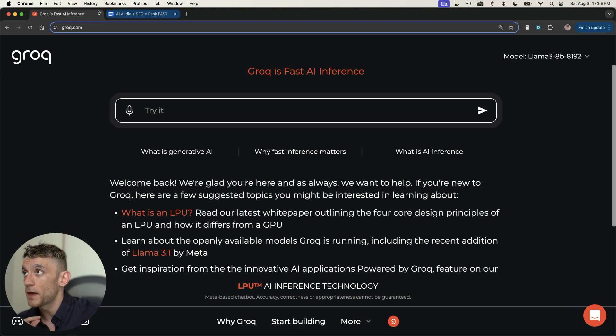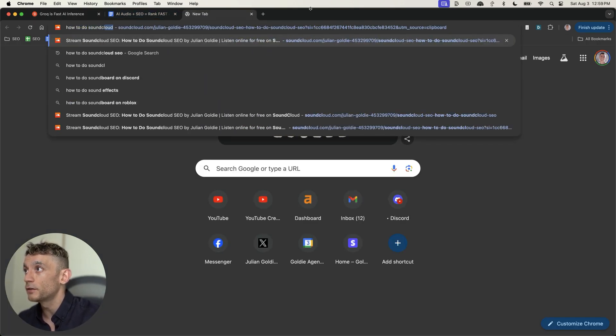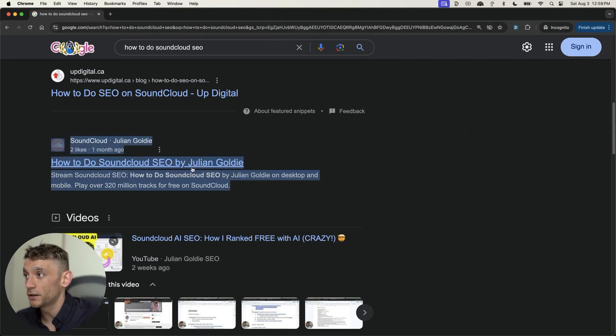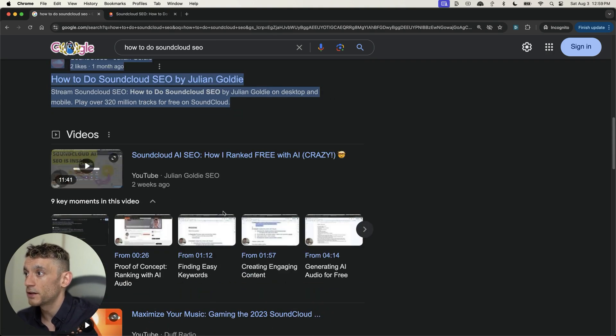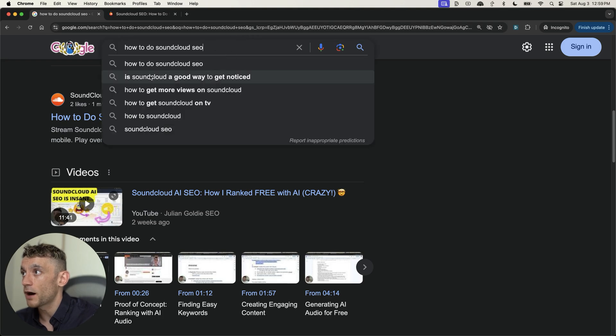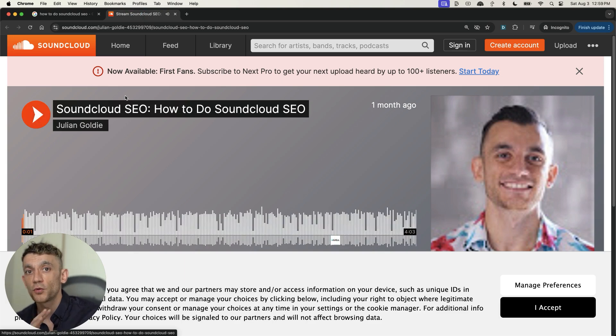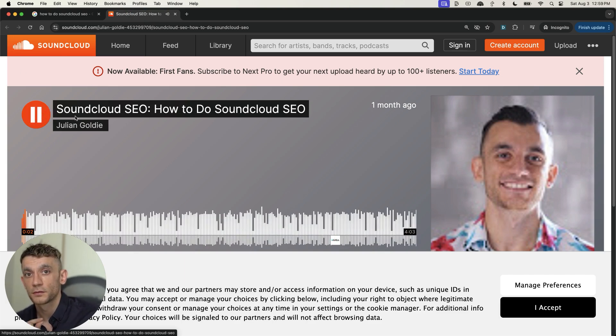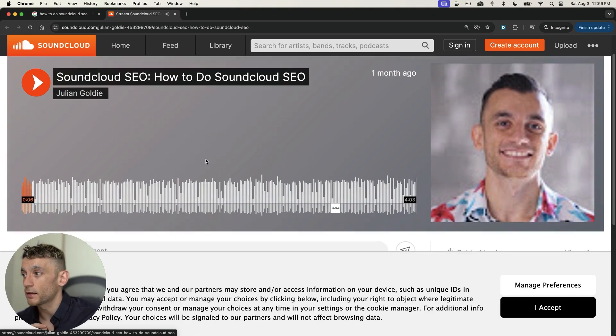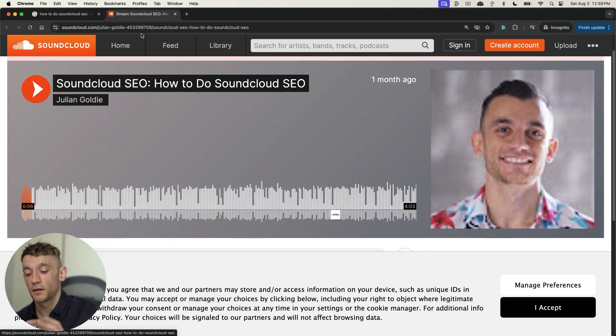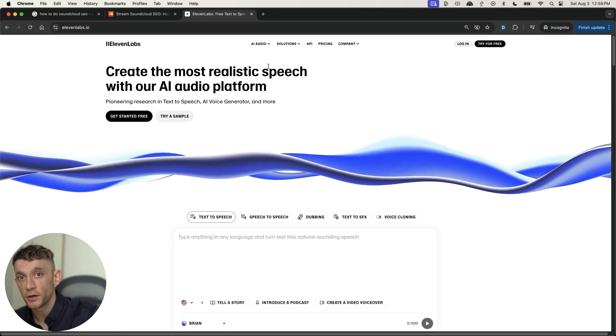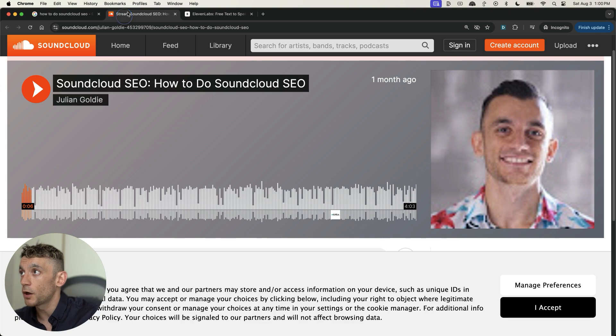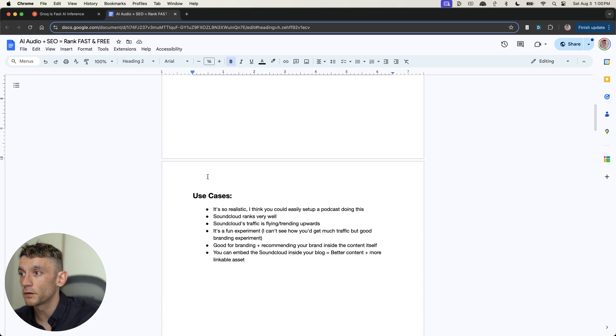So we've covered how to rank with Descript, method number one. We've covered how to rank with Grok, method number two. Both of those are completely free. Now let's talk about the next method, which is using SoundCloud. So if we type into Google, how to do SoundCloud SEO, like you can see right here, you can see that my SoundCloud page right here is ranking number two, and my video is ranking number three for that particular keyword. Now this audio file was generated 100% with AI. And it's so incredibly easy to do this. All you do is you can generate a useful blog post using some of the prompts that I've given you earlier. Then you can turn that into an audio file and then upload it to SoundCloud. That's pretty much it. Very simple.